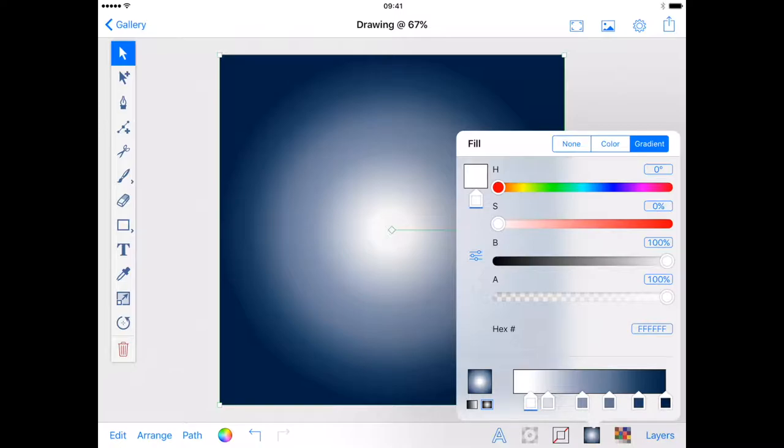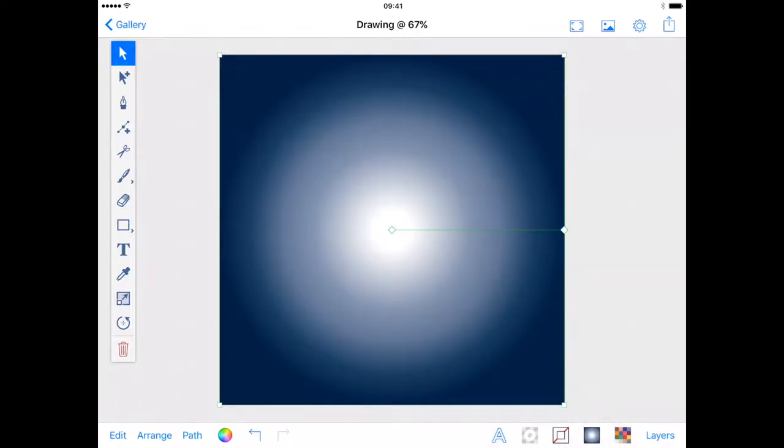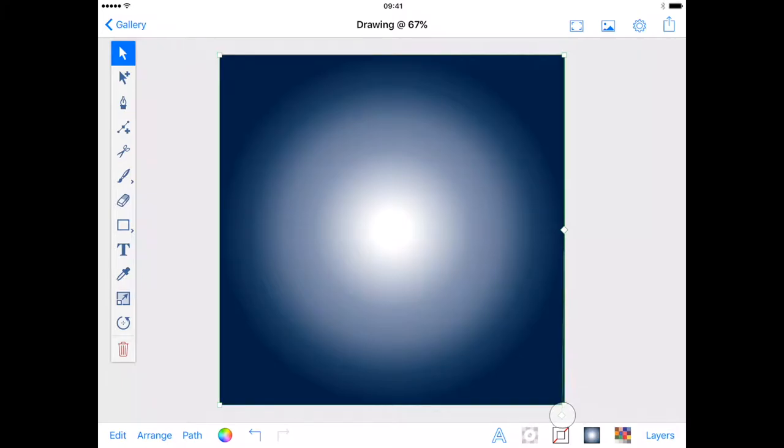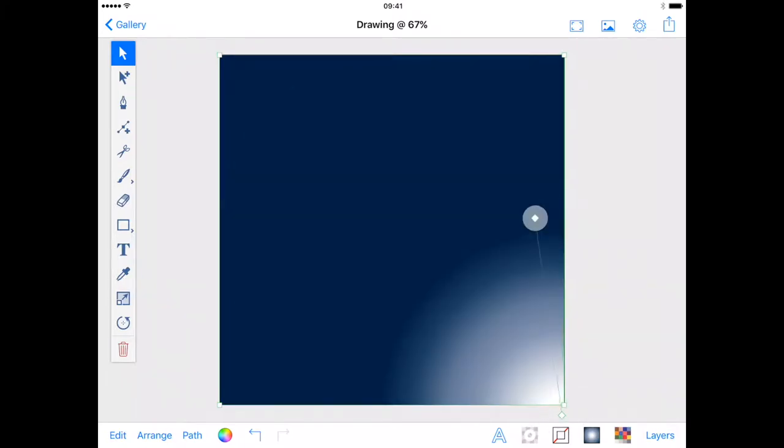Experiment with the position of your gradient stops and the effect they have on your gradient. You can also use the control handles within your vector shape to change the gradient start and finish points.